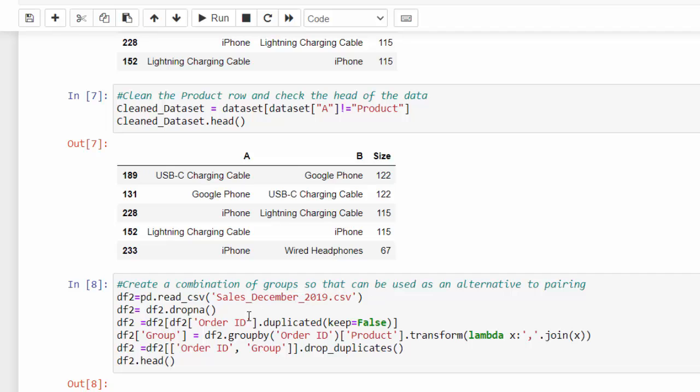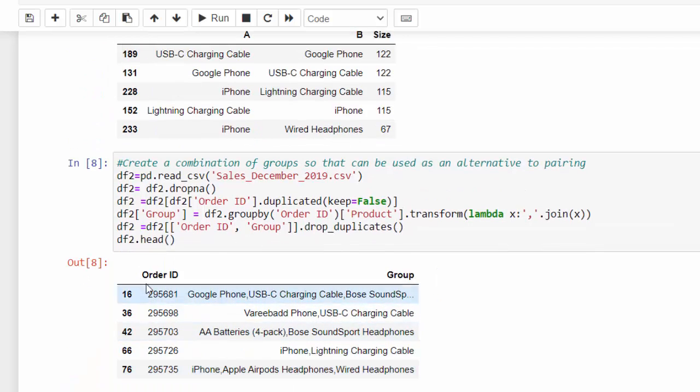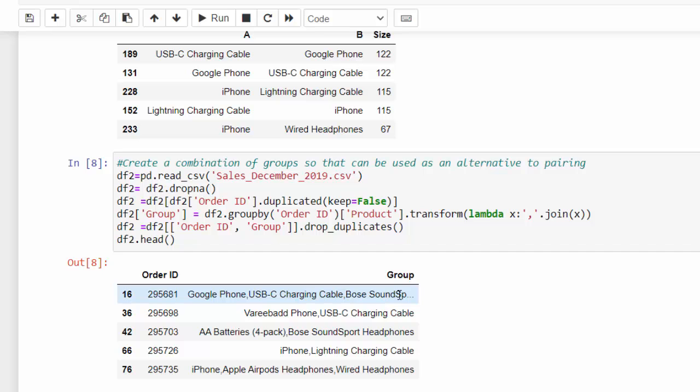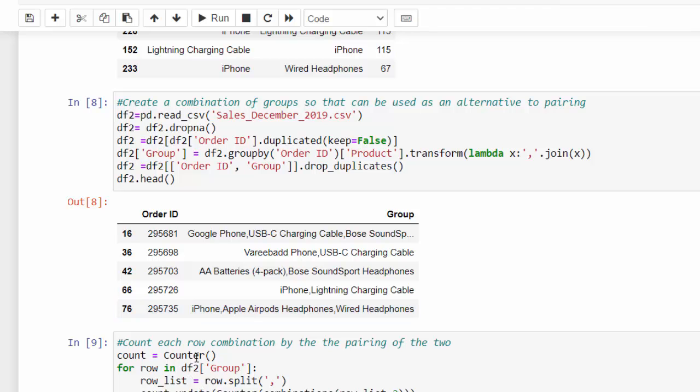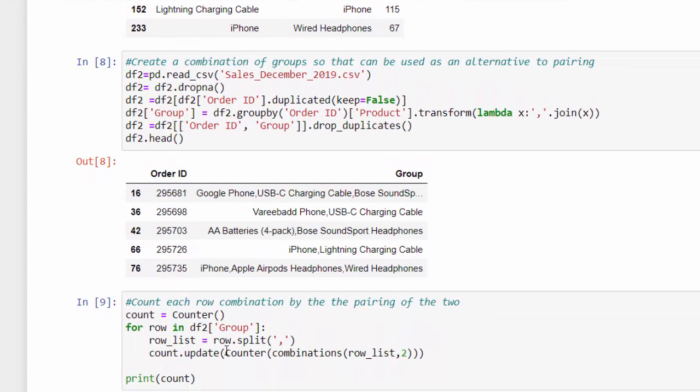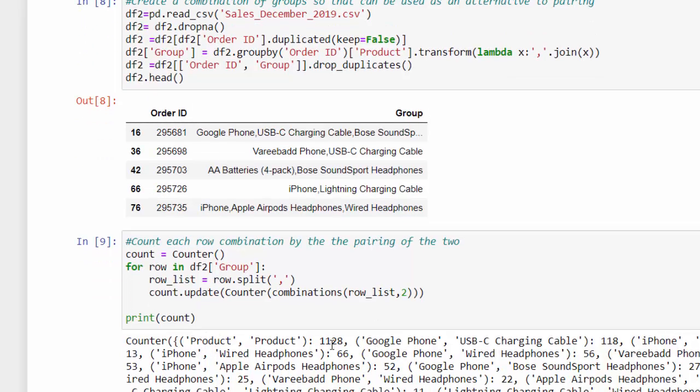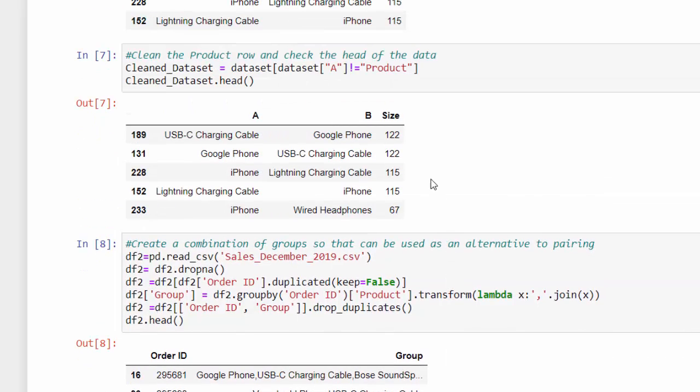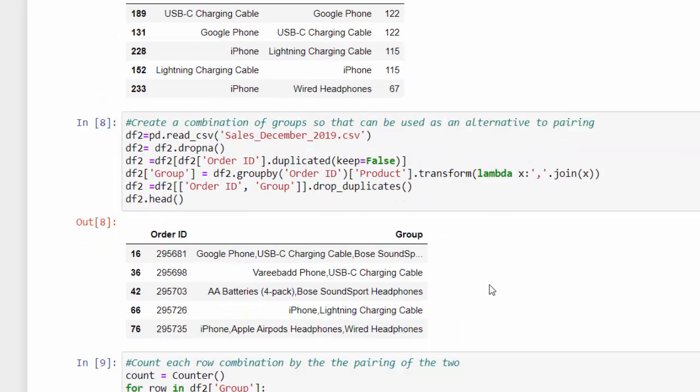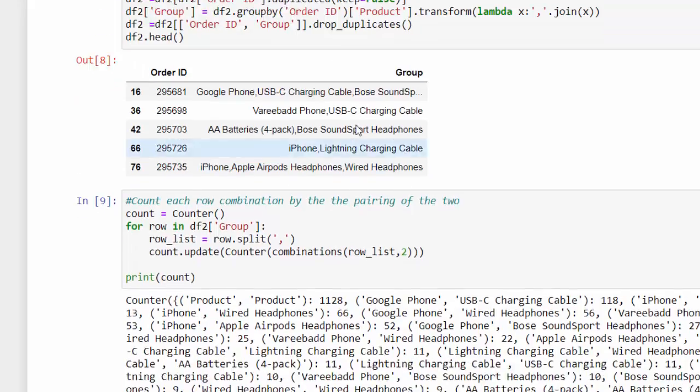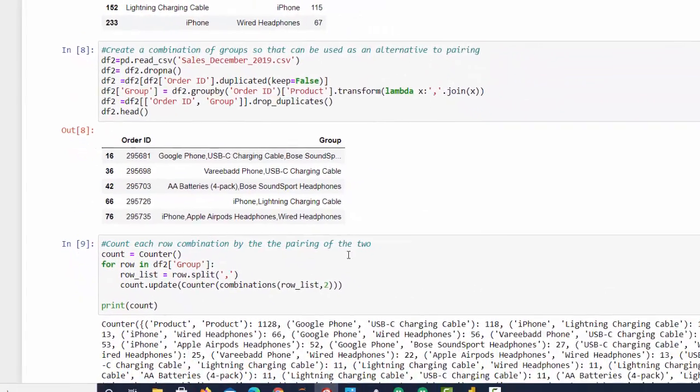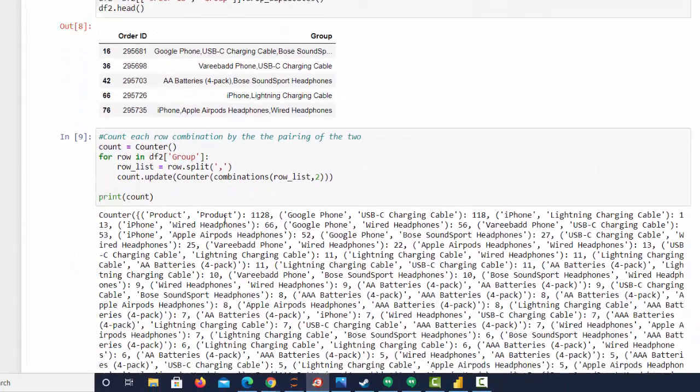I read in the dataset again. I dropped any NAs. Then I used the grouping for order ID and then product and transform that and then join things with lambda. Then I just grouped these two and I dropped the duplicates. And the outcome of that data frame would be the order ID and then this combination of grouping items and then ran a for loop and split these up and then counted them. So what I got back was a tuple and we still see the product thing here. This is the issue I got to take out. But we can see the Google phone and the combination with the USB, which is slightly different from the number we came up with here. And this was something I found in Stack Overflow. I'll put the link there for you.